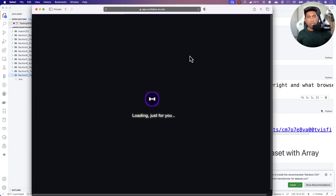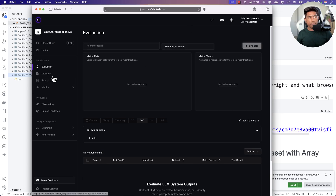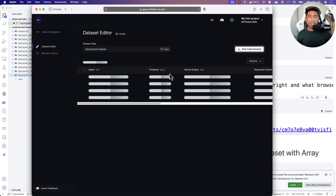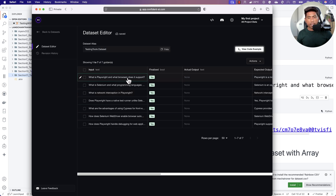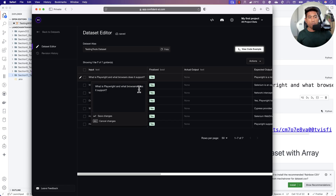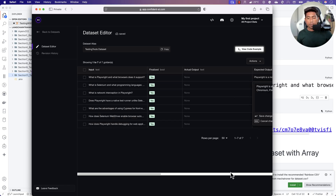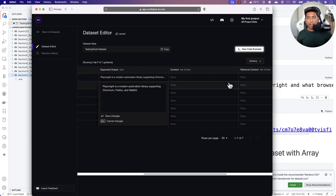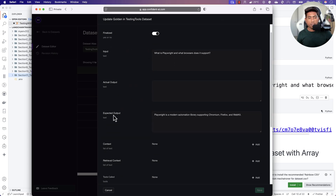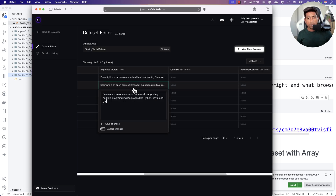If I refresh the page, you should see a dataset called 'testing tool dataset.' This dataset has all the data I created — the input data (questions like 'What is Playwright and what browsers does it support?') and the expected output (e.g., 'Playwright is a modern automation library that supports Chromium, Firefox, and WebKit'). I've created seven questions, each with an input and an expected output.